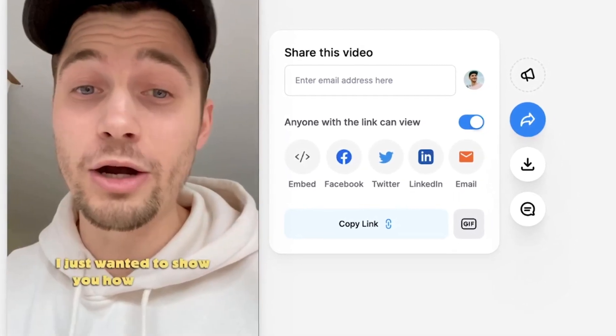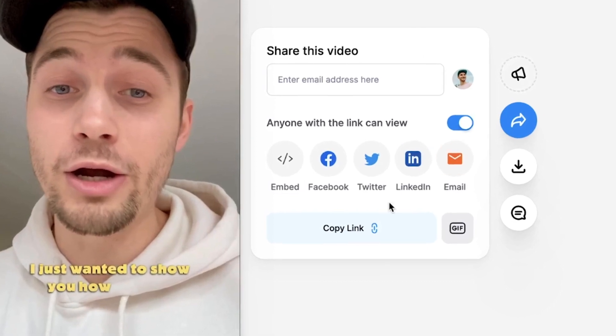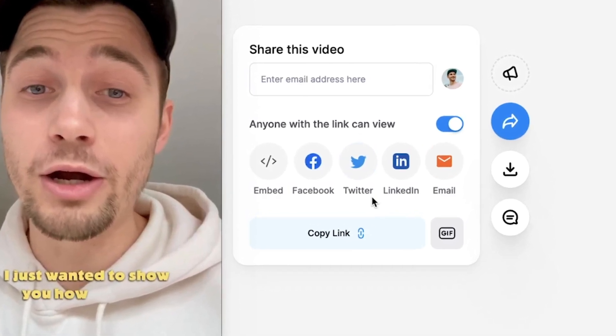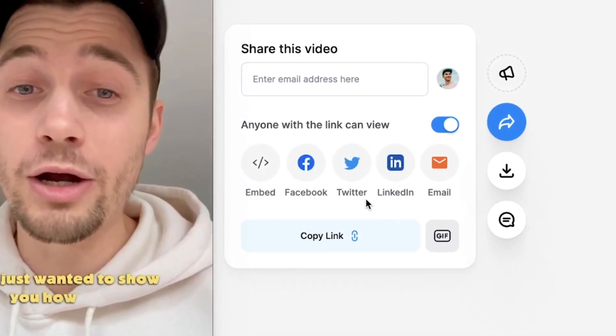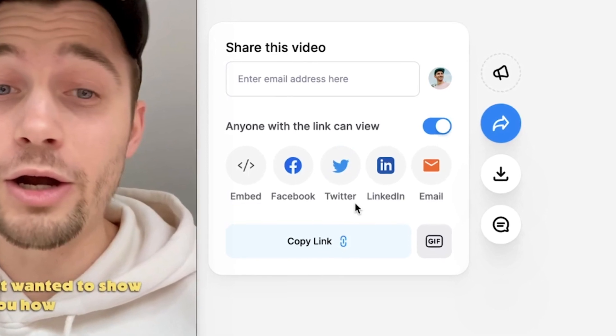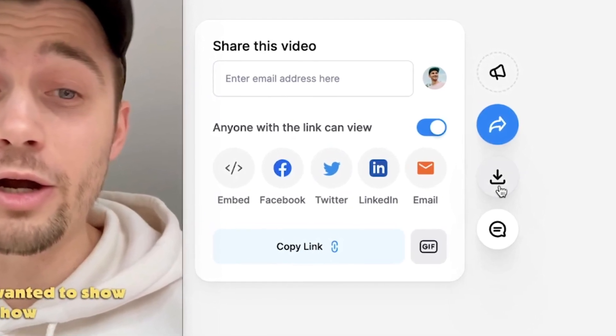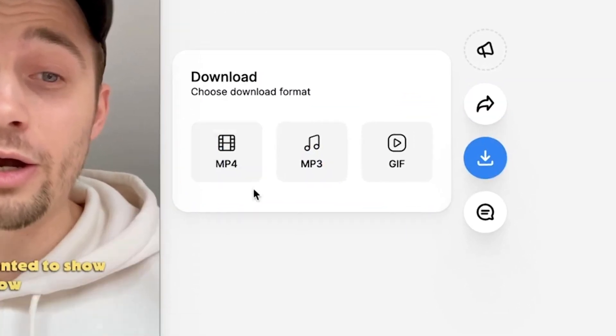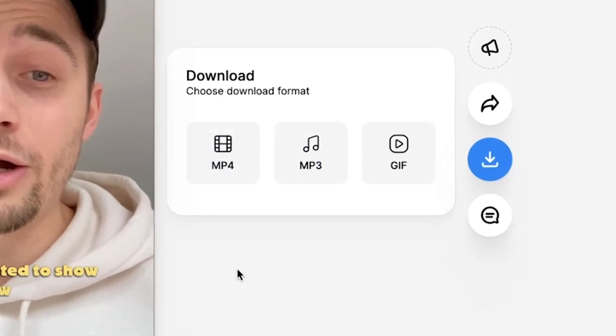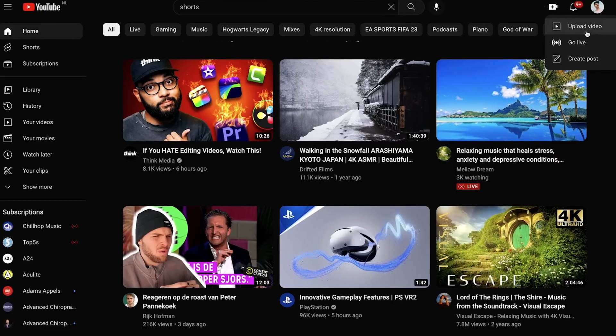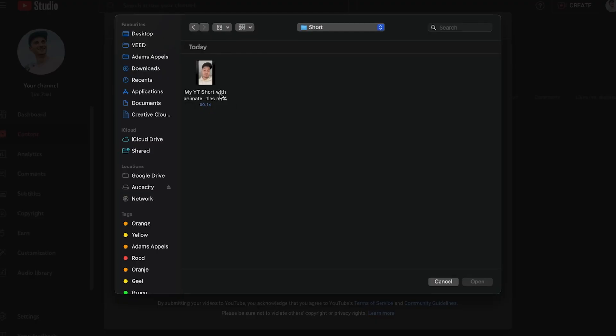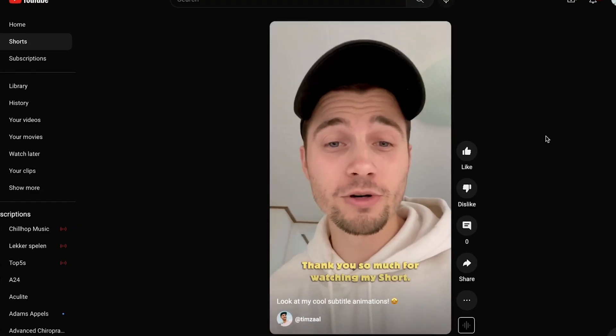Now, if you want to share your video, you can easily use one of the share options. But if you want to download your video and upload it to your YouTube channel as a YouTube short, all you need to do is click on the download button, click on the MP4 button, and then it should be in your downloads folder. From here, you can go to your YouTube channel and upload your YouTube short with your animated subtitles for everyone to see.